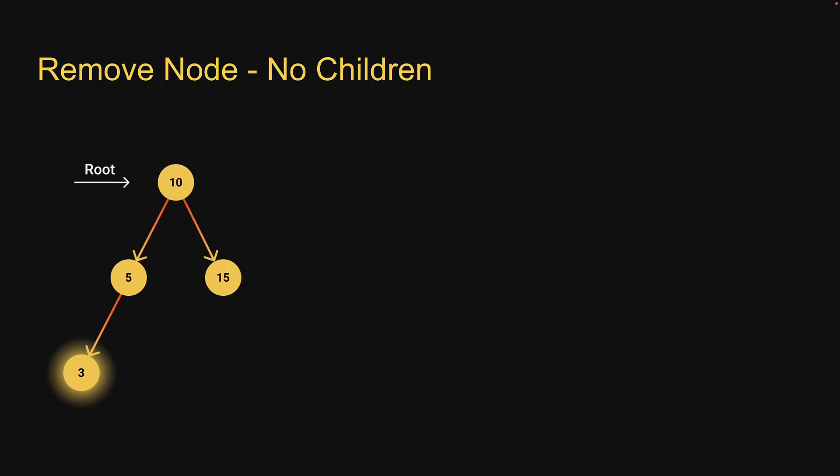We're going to understand deletion across three different scenarios. Scenario one, the node to be deleted is a leaf node. That is, it has no child nodes.